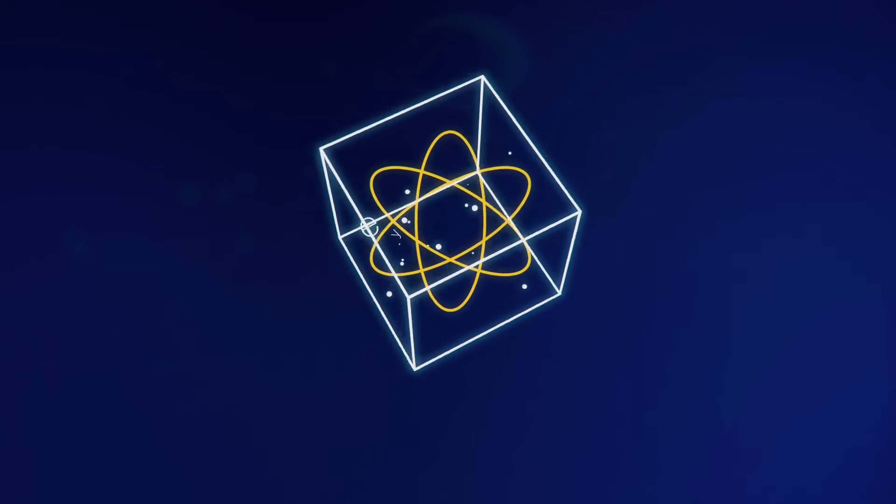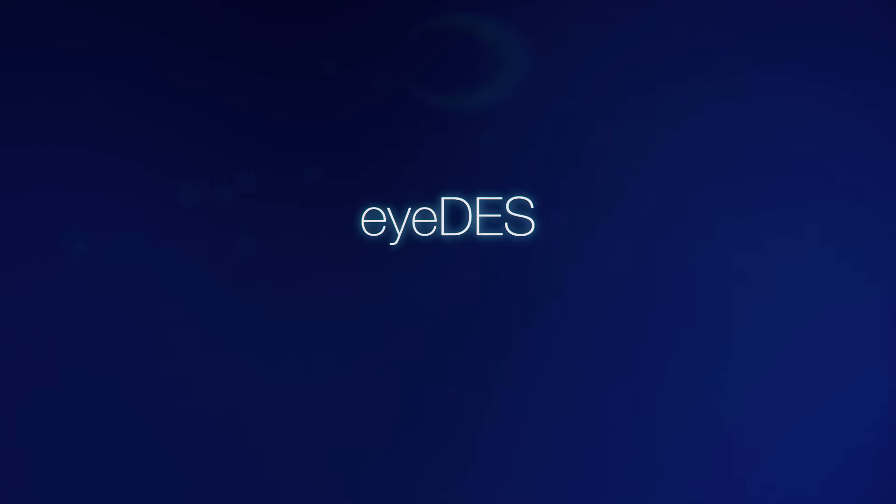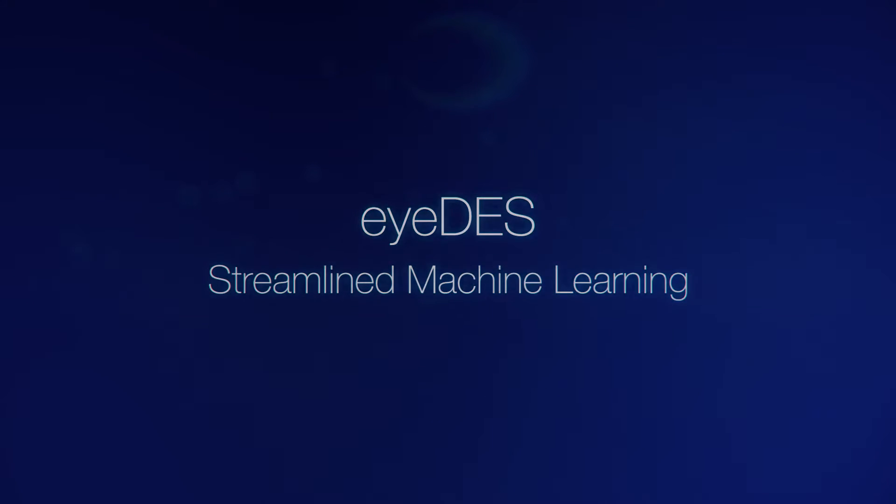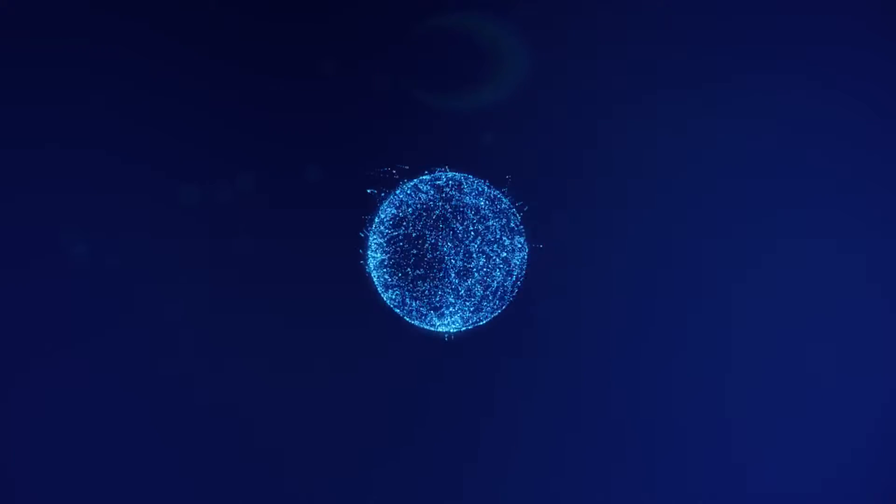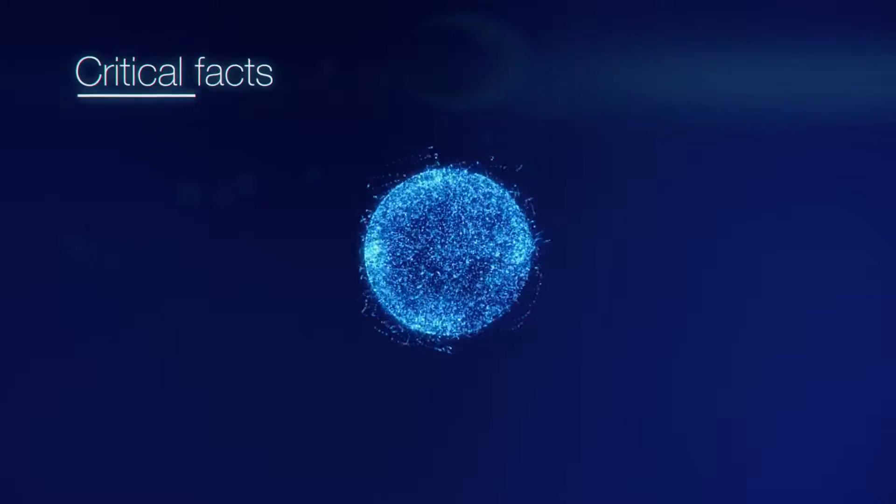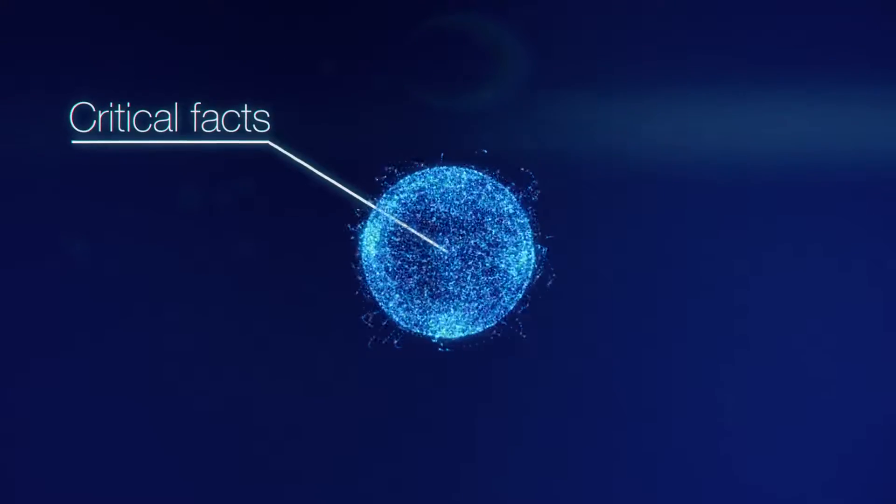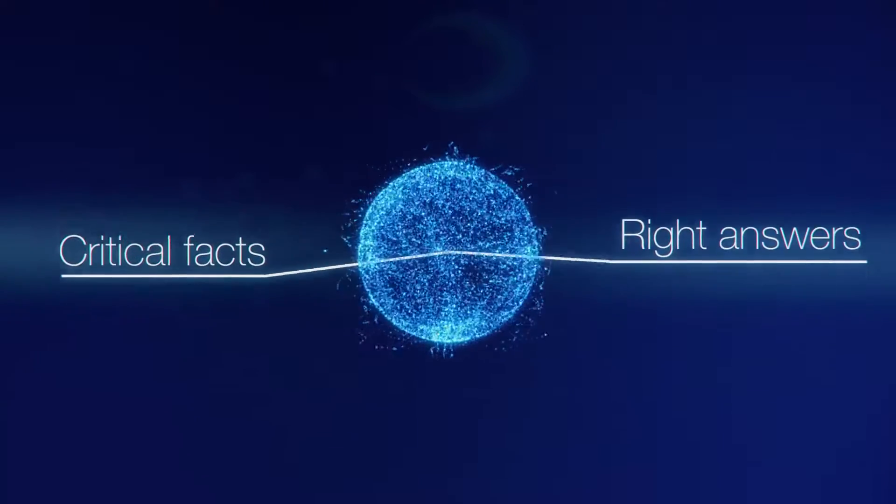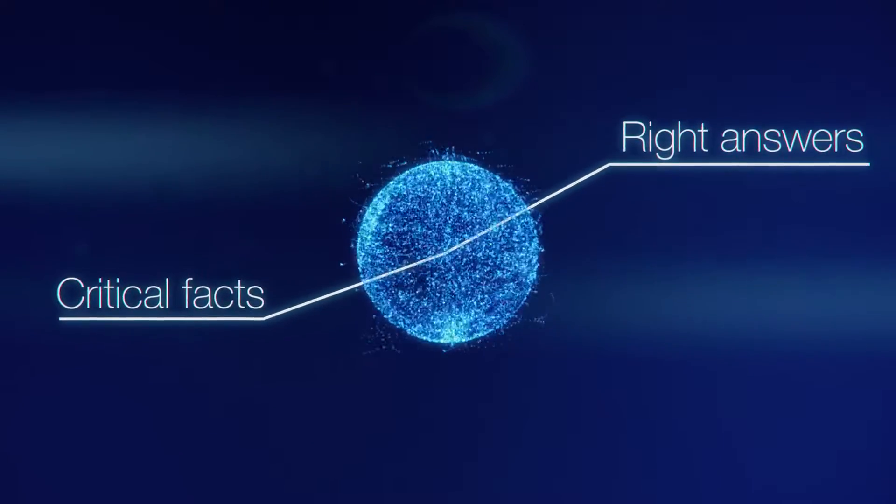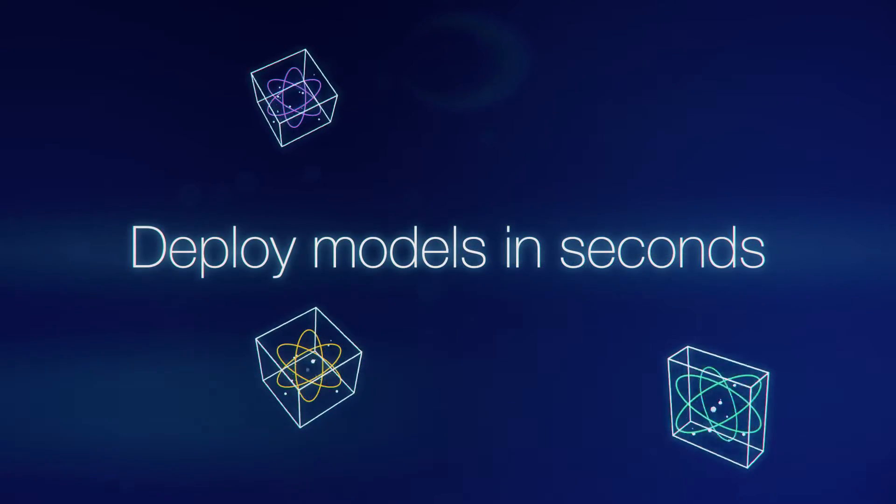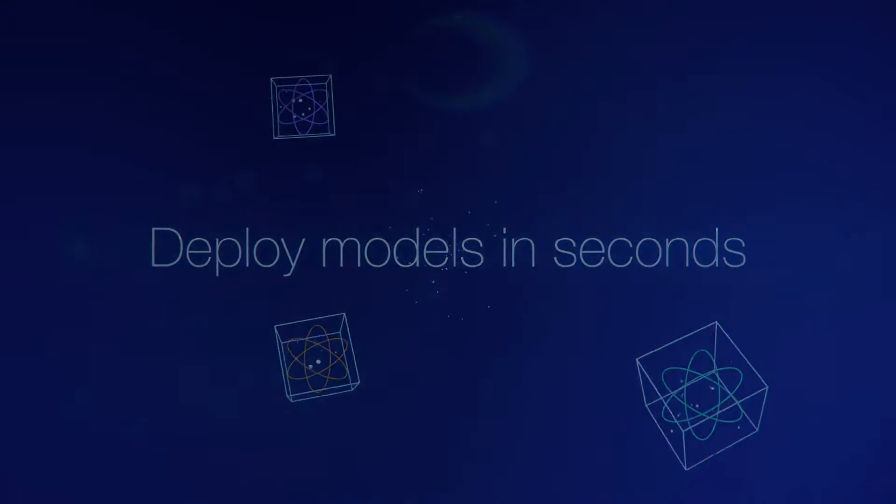Luckily, there's IDES streamlined machine learning, a breakthrough artificial intelligence technology that quickly and easily brings you the critical facts and the right answers you need exactly when you need them. IDES lets you deploy models in seconds instead of weeks.